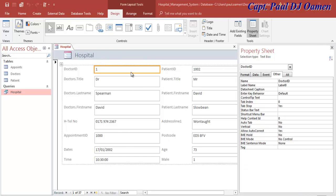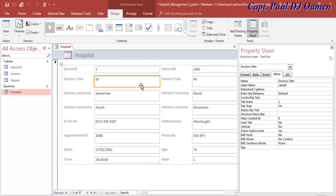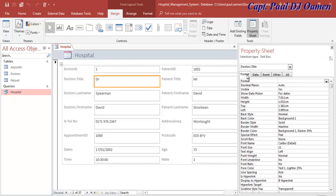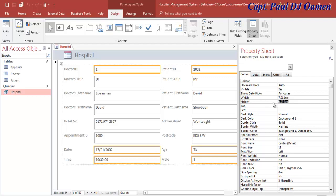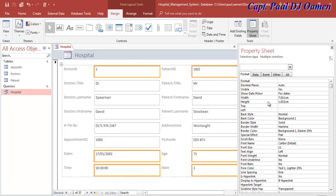First, I'll make all the small text boxes the same size as the others. Come to Format, look at the height of that text box, copy it, then select all the relevant text boxes - one, two, three, four, five, six - come to Height and change it. That's taken care of.